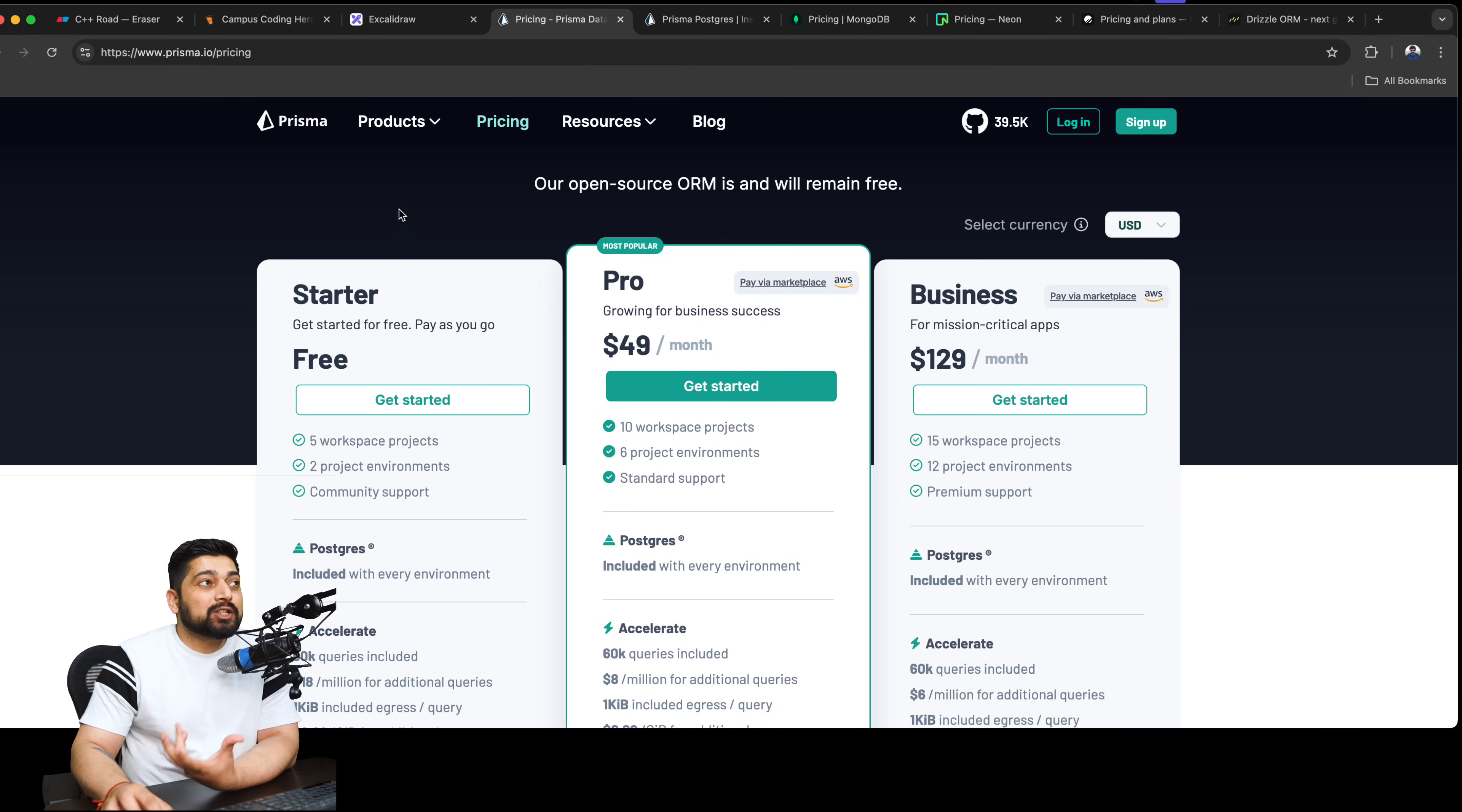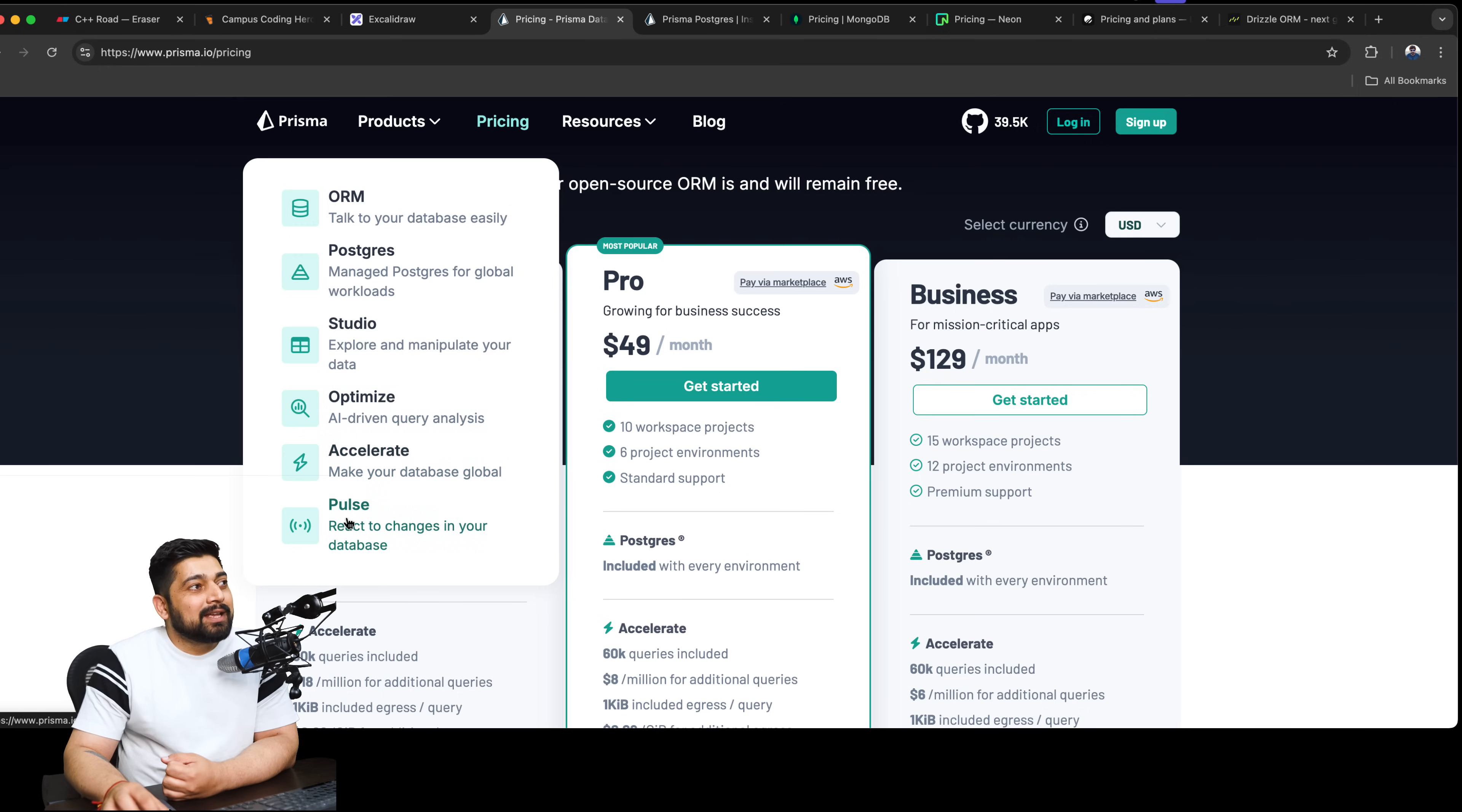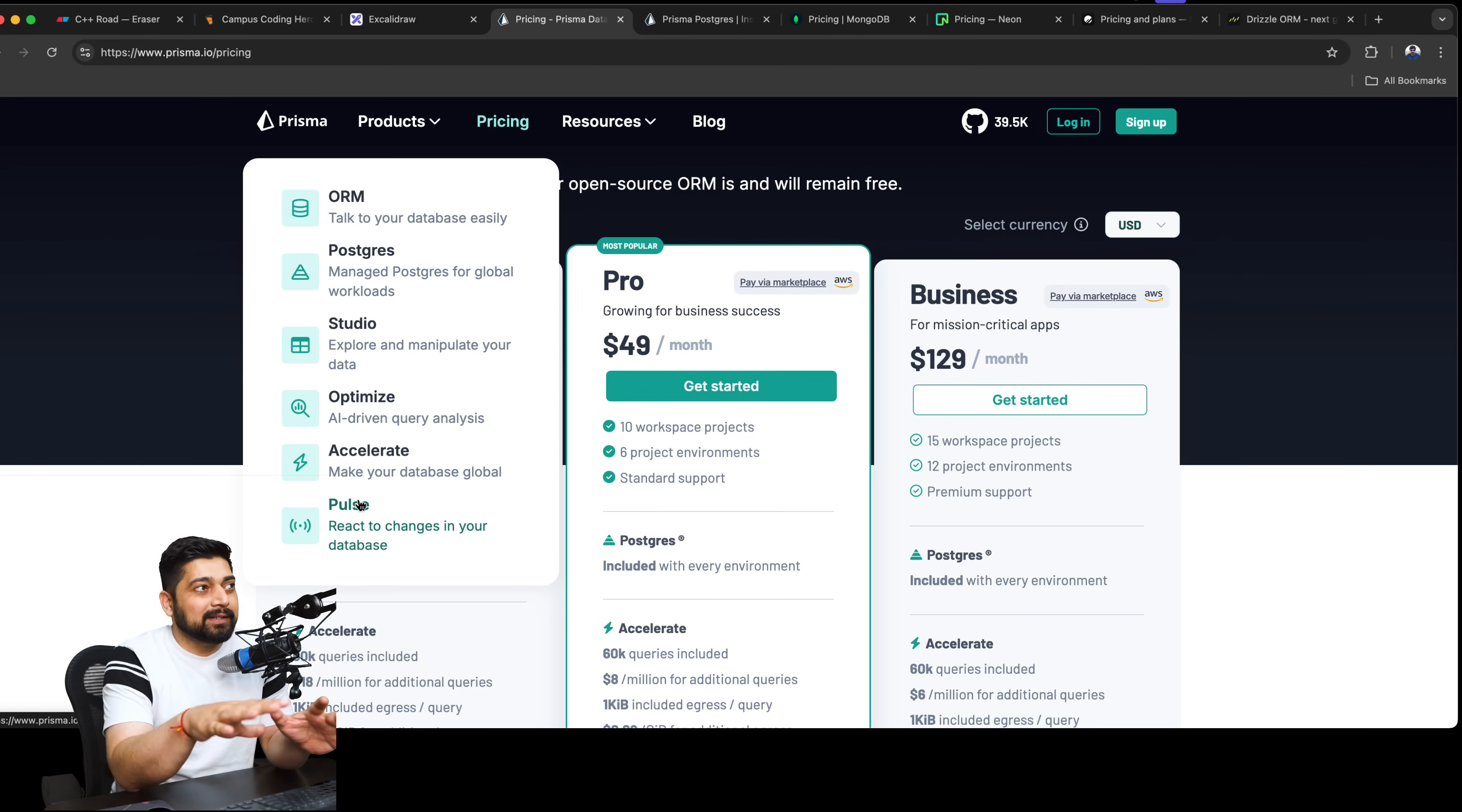What a lot of people don't know is when you come to the Prisma side, they have a product suite as well. They're not just an ORM, they're actually a little bit more. Now Postgres is of course there, but Studio and ORM is what most people are aware of. But a lot of people don't know about Optimize, Accelerate, and Pulse. Optimize is AI-driven query analysis to make your queries more optimized and faster. Accelerate makes your database global. These things are there where you can have any kind of database on Neon or any place, and if you use these products, you can make your queries faster and all those performance complaints that usually Prisma gets can be avoided or reduced to a certain extent.